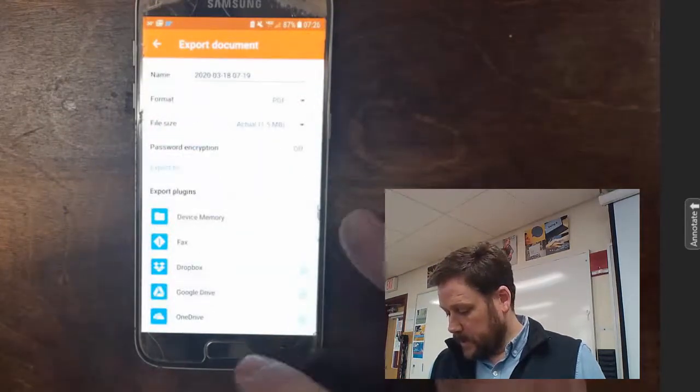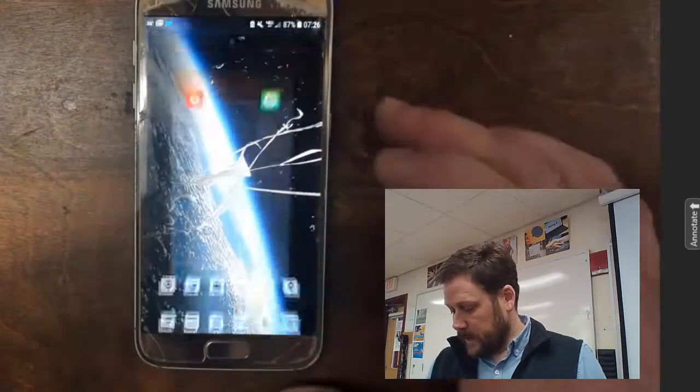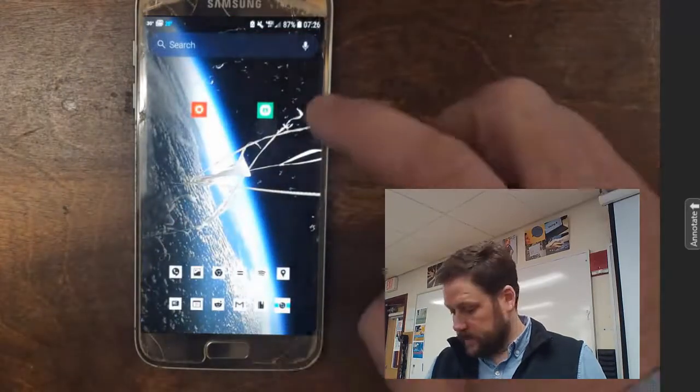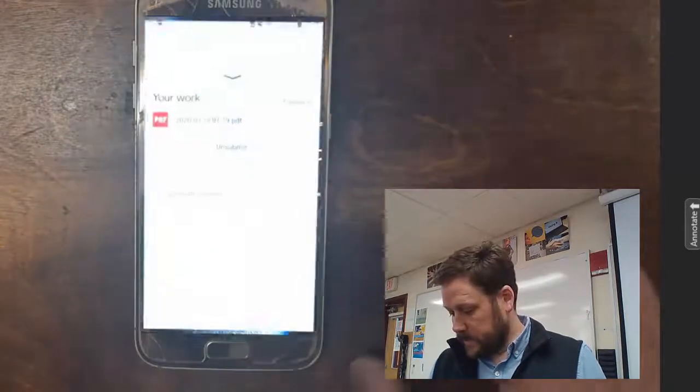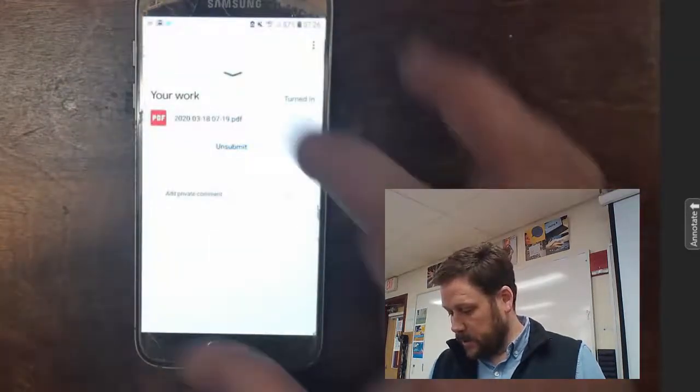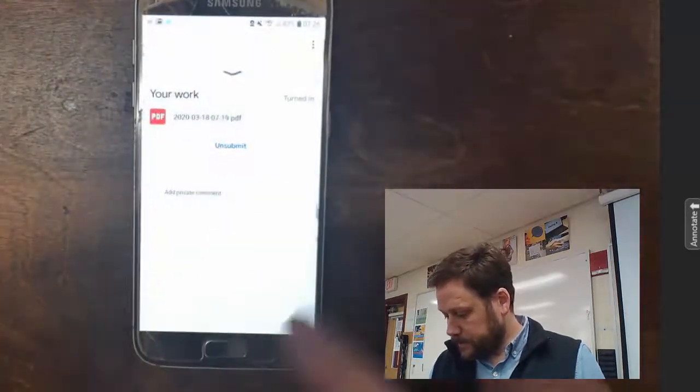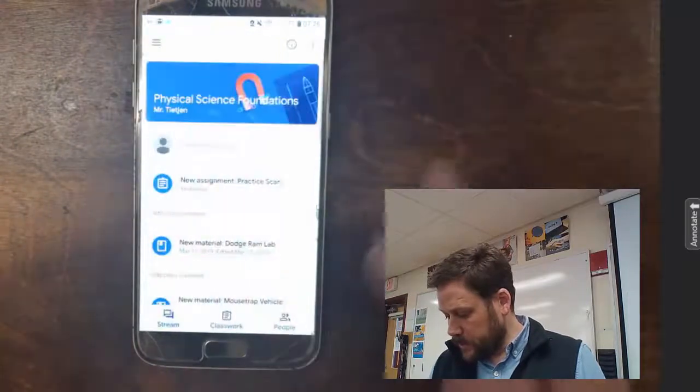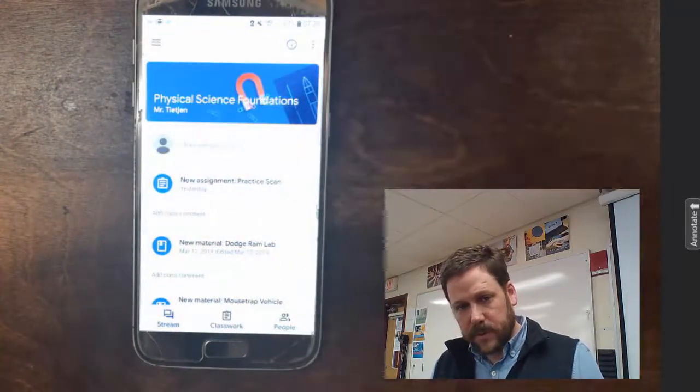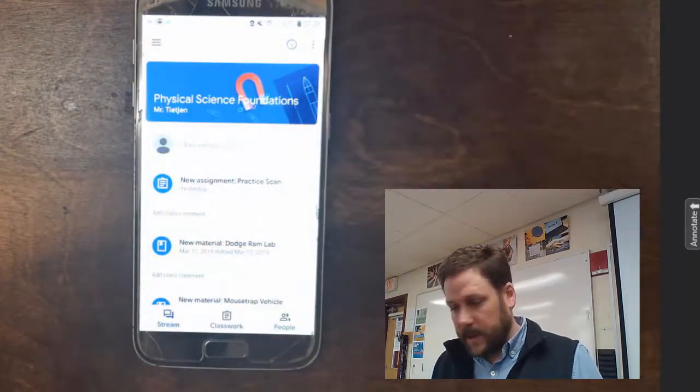I'm going to exit Genius Scan, and I'm going to go to Classroom. And in Classroom, I'm going to go ahead and open up, and when you first get into Classroom, you can navigate to your class.